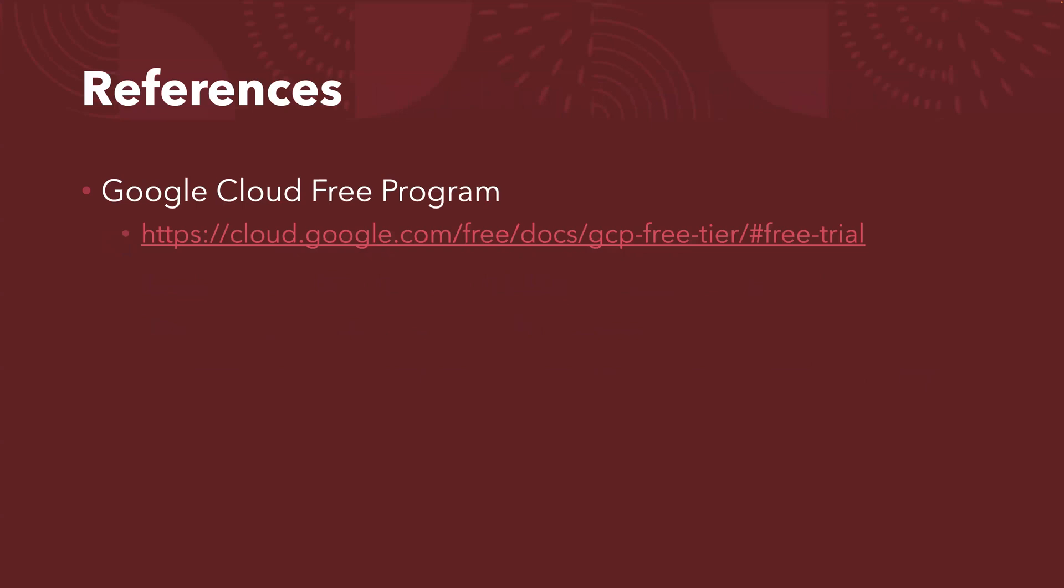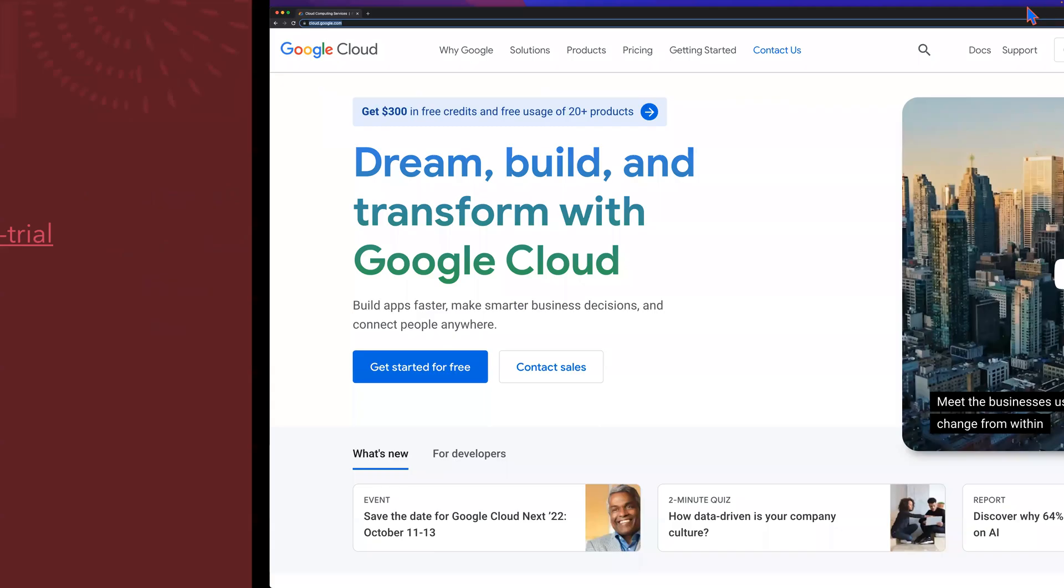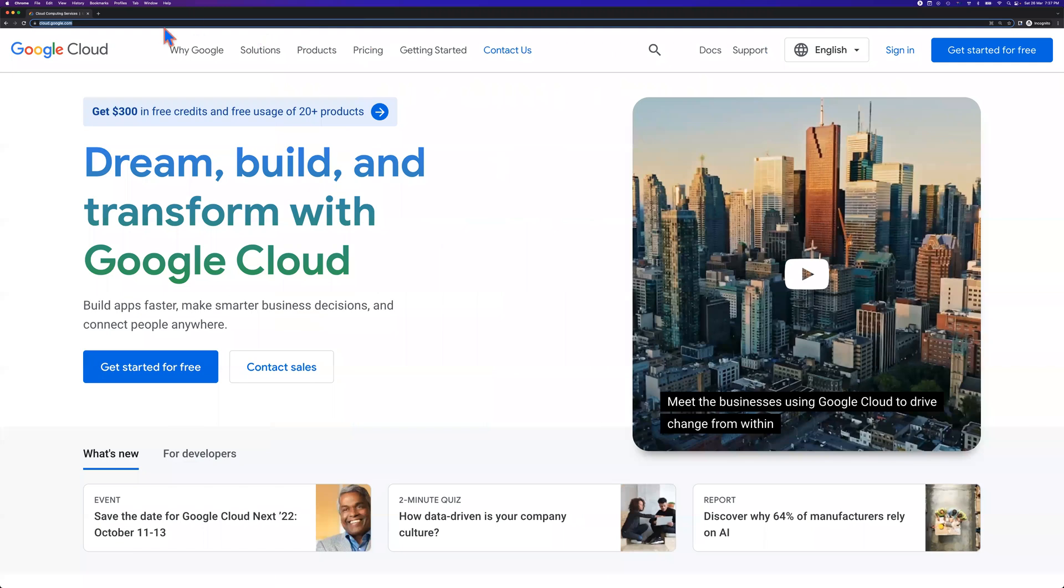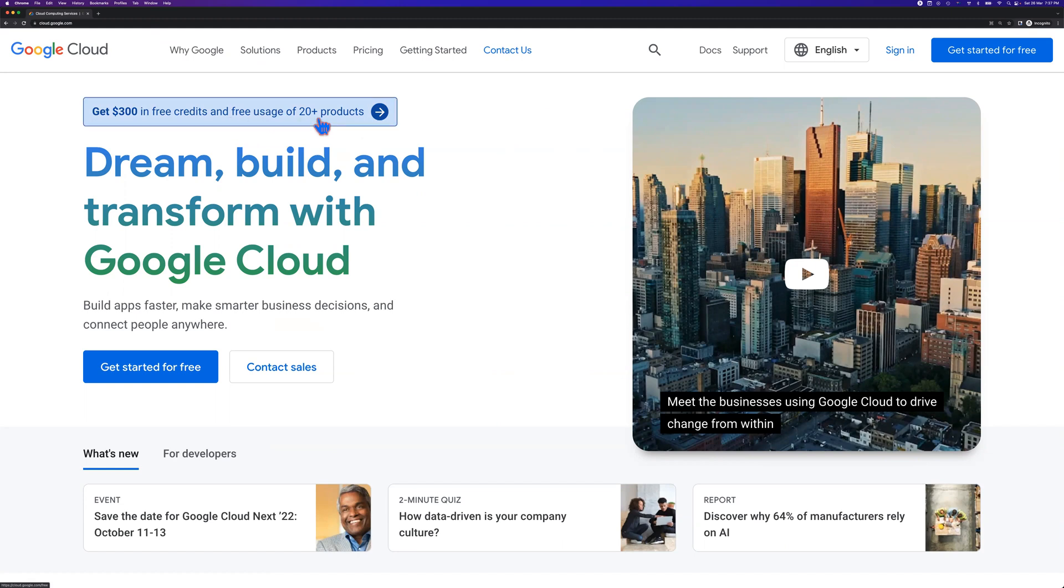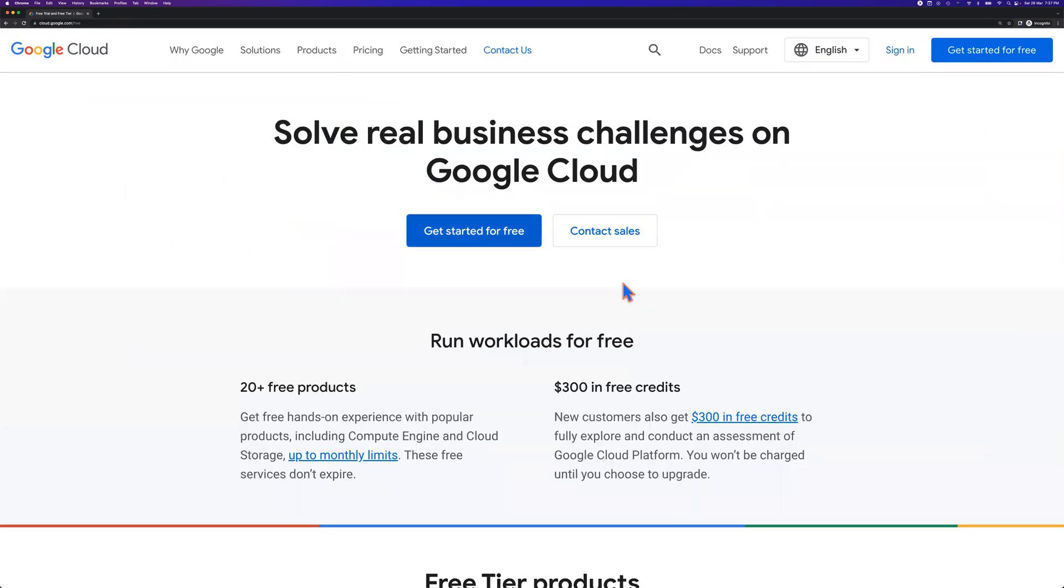So how to do it? Let me jump to the browser. Here, if you go to any browser, you type cloud.google.com, it will bring you to this page. From this page, if you want to explore a little bit more details, you can click here - get $300 in free credits and free usage for 20 plus products. If you click the link, it will give you some more details.